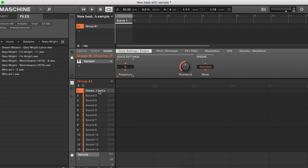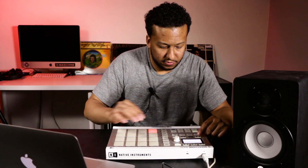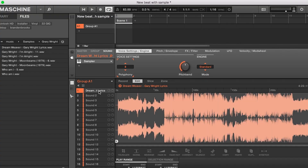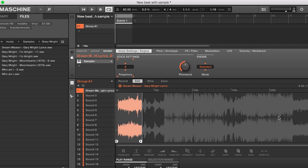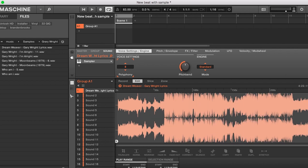Now what I want to do is chop this sample up. So I hit Sampling, Nav, Edit. Now we're just going to go ahead and listen to the sample. I'm going to sample the beginning part of this and then a few little sounds towards the end, but you'll see what I'm talking about.